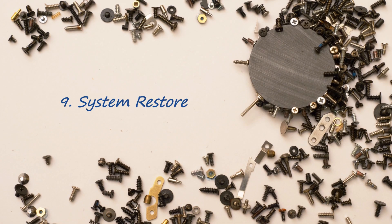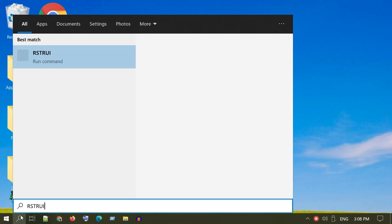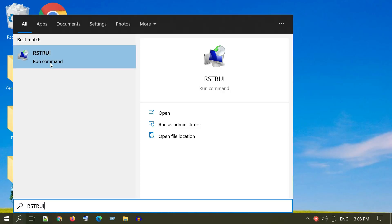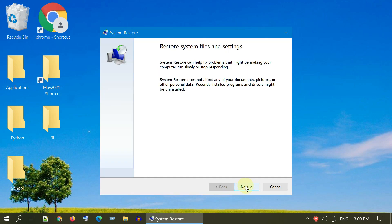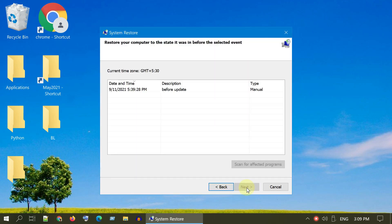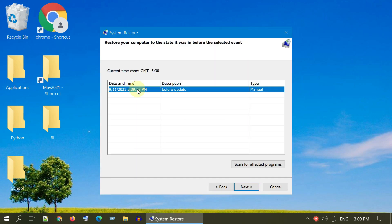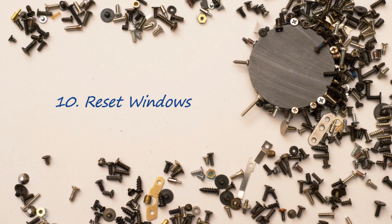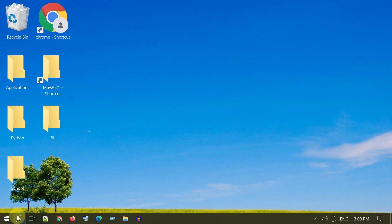Solution 9: System Restore. Search and open rstrui. Select Next, choose an appropriate restore point, and follow the on-screen instructions to complete the restore process.